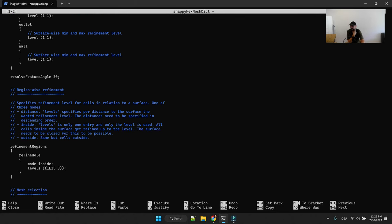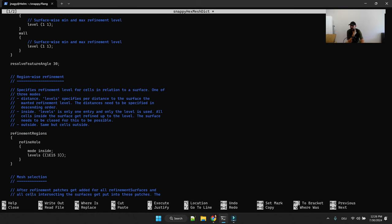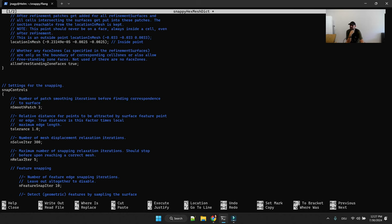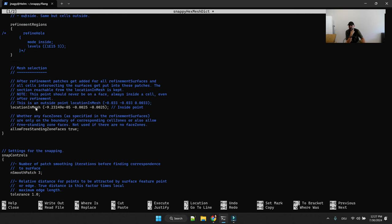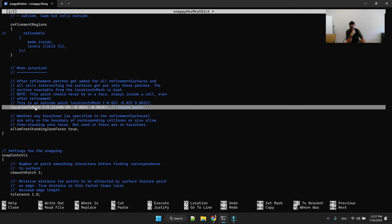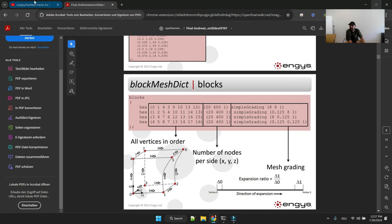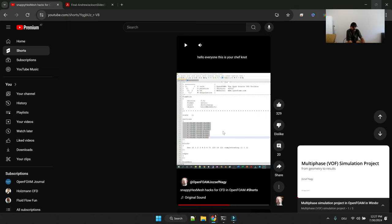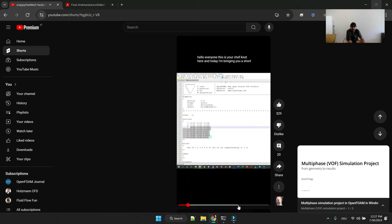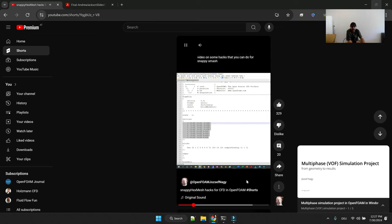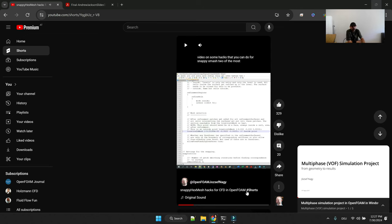And wall, and now with this refinement surfaces you define the refinement level close to your individual STLs. We skip this here. And the last thing is your location in mesh point. So this defines the inside point of your geometry. If you're dealing with an internal flow you just select a point inside of your geometry. And here in this quick hack tutorial I also show you how to do that with the help of Paraview.